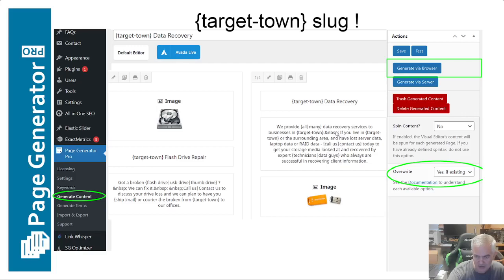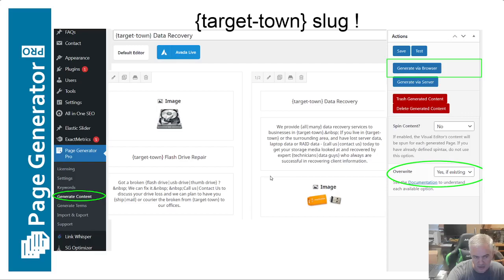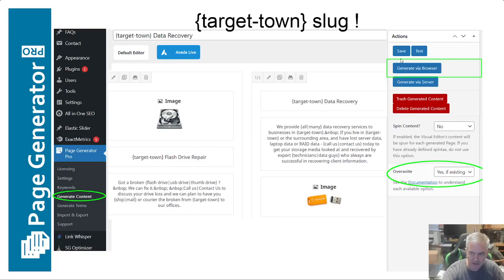The reason I use spin text in these pages — even if it's as simple as 'all or many' — is that it's going to generate a more unique page. There are different schools of thought on whether you need them to be unique, but using spin text does make them unique to some degree. The more you spin substantive words like 'laptop data' or 'RAID data,' the more unique the pages become versus just spinning fluff words. It's also important when generating content in this tool to save frequently — save, save, save.